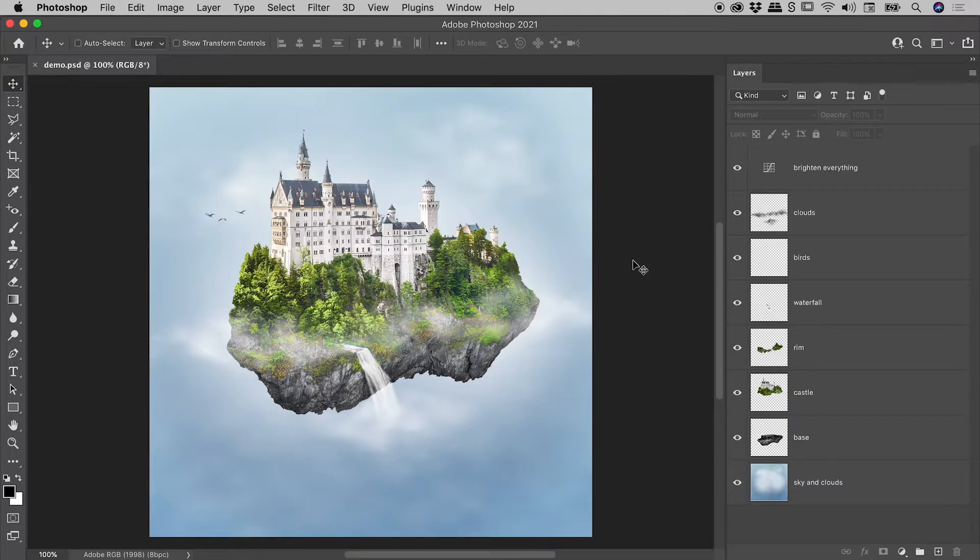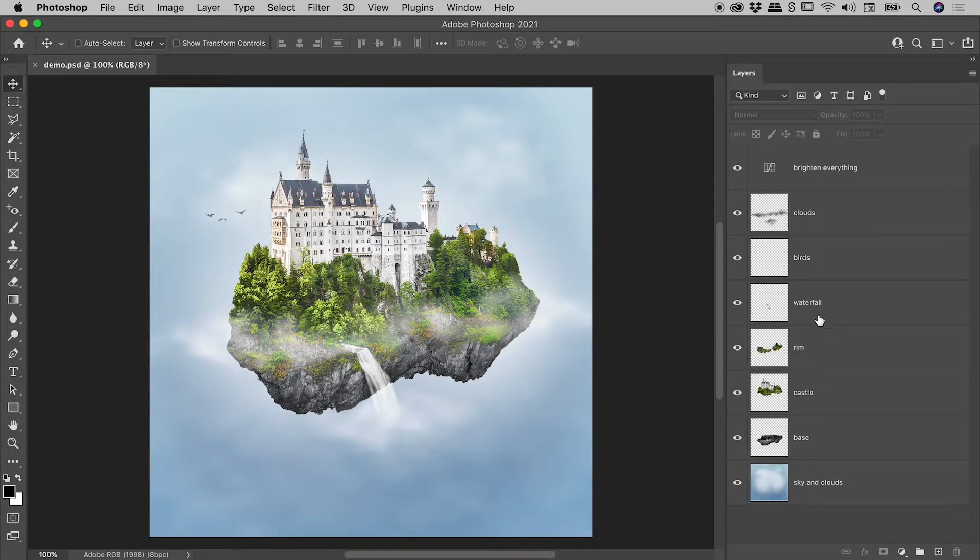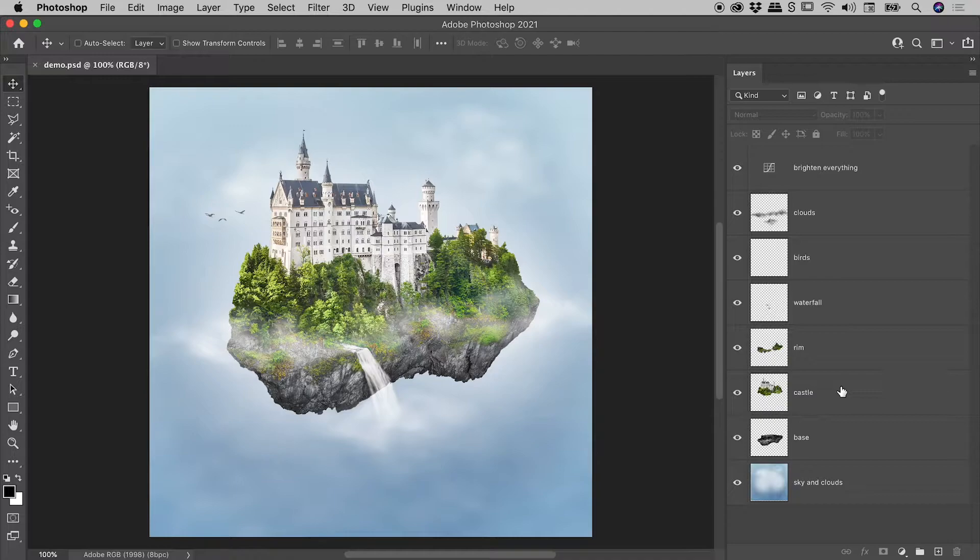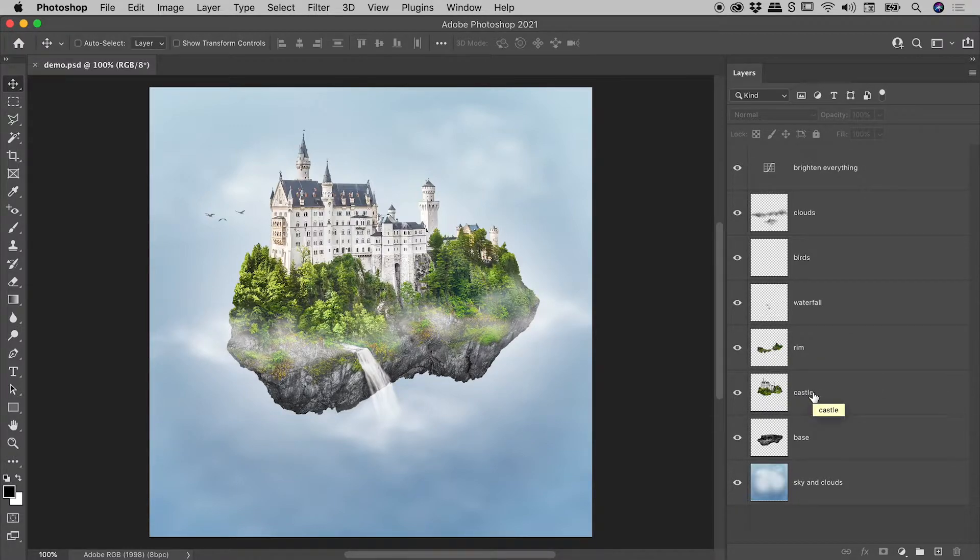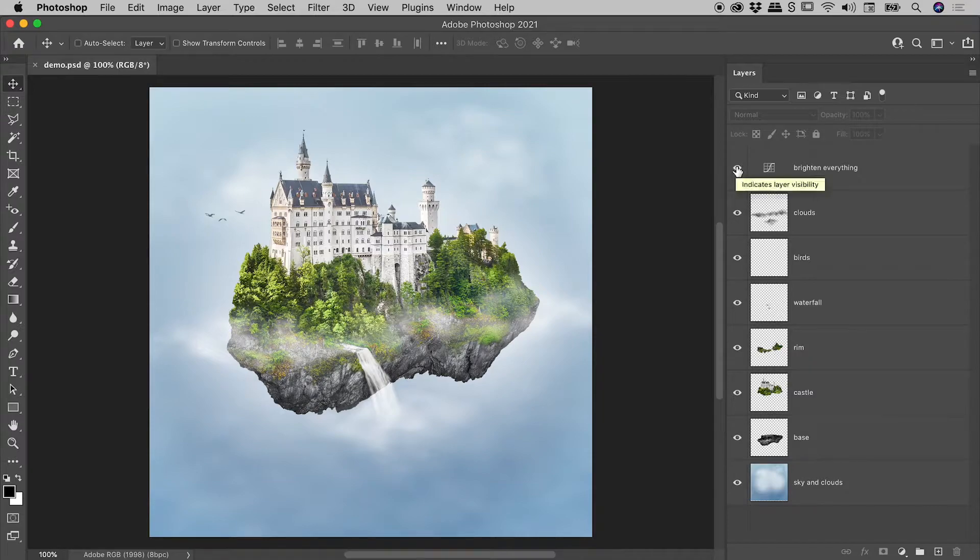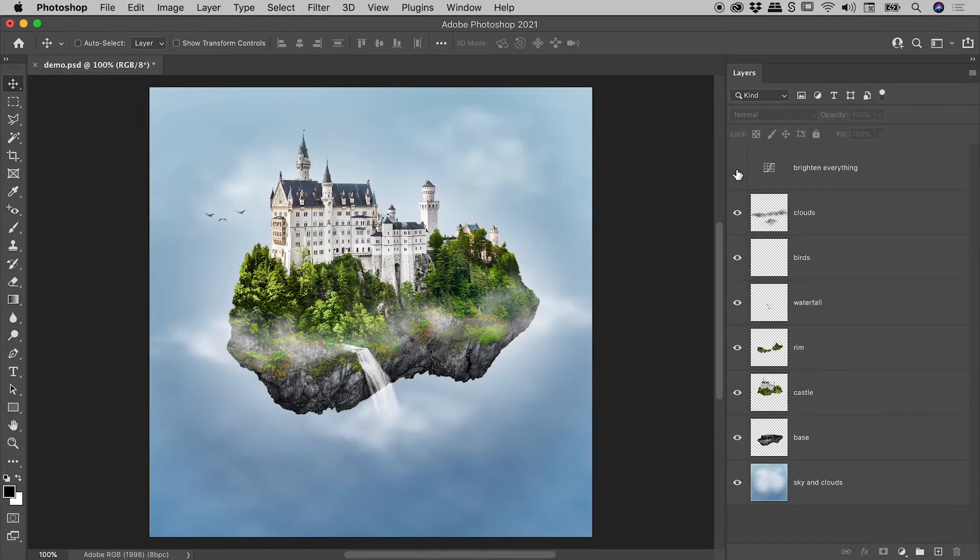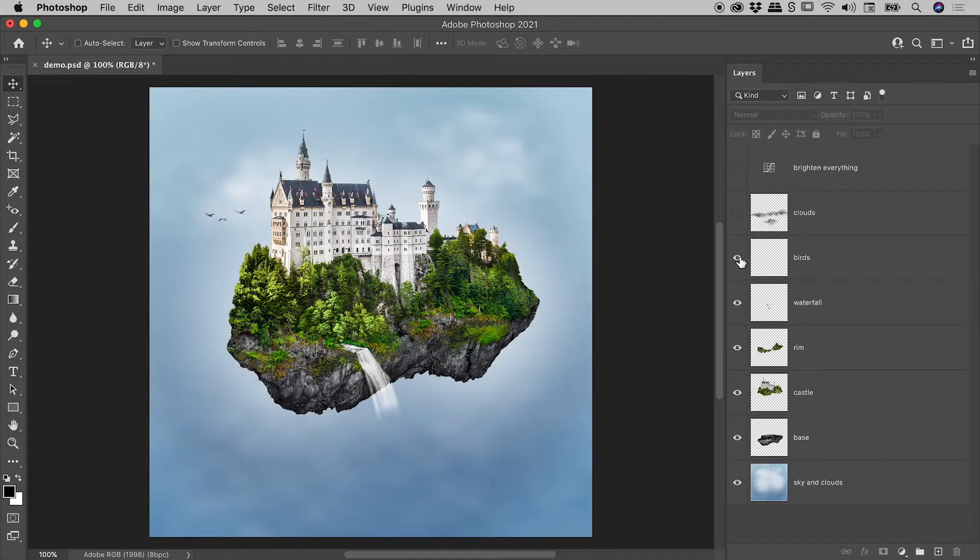Here inside Photoshop, I have a multi-layer document, and we can see that in the Layers panel. Now I'm thinking I would like to see just the pixels within the Castle layer. We know that each layer has an eyeball icon, and I can start clicking to turn the visibility of each layer off.